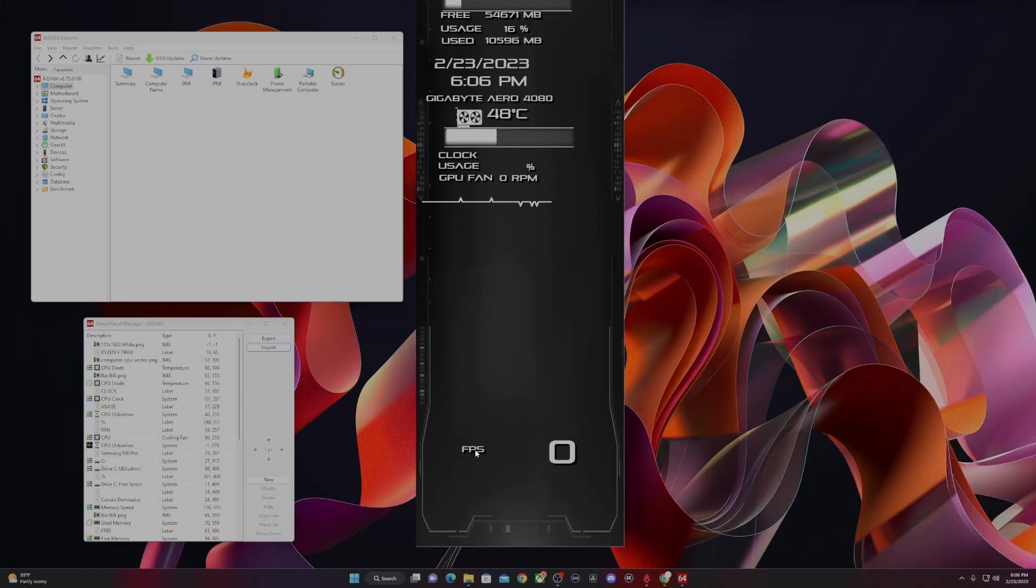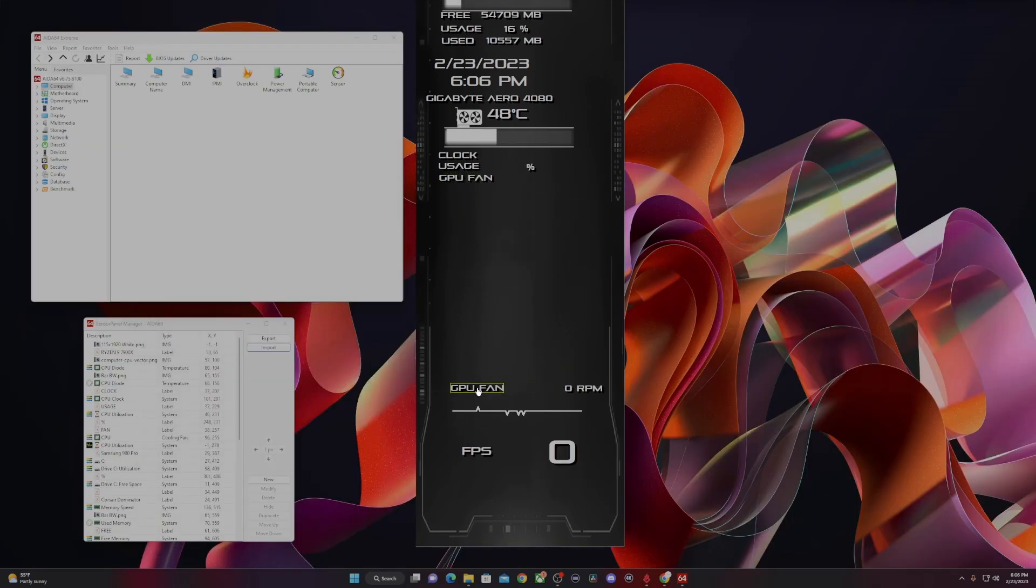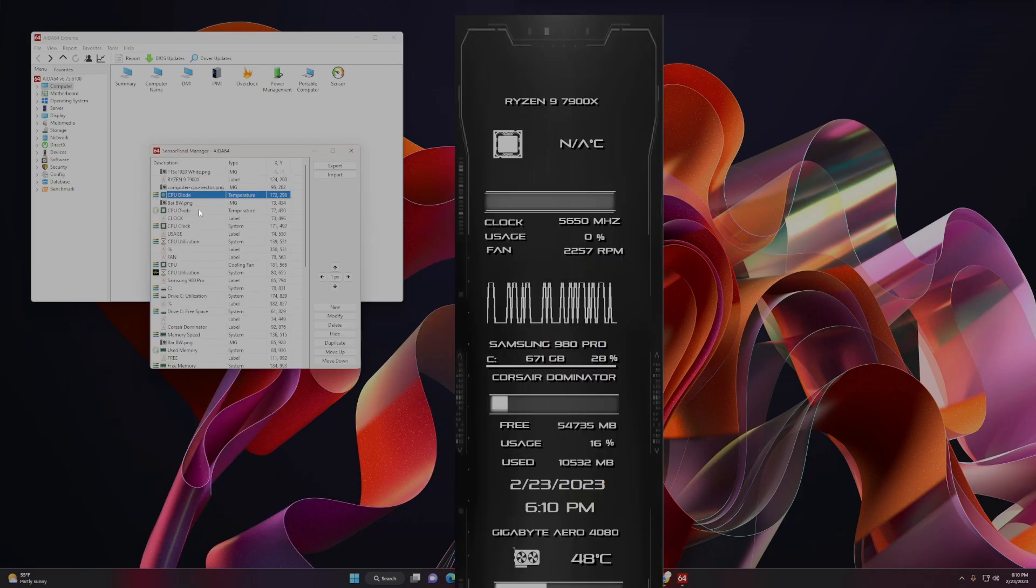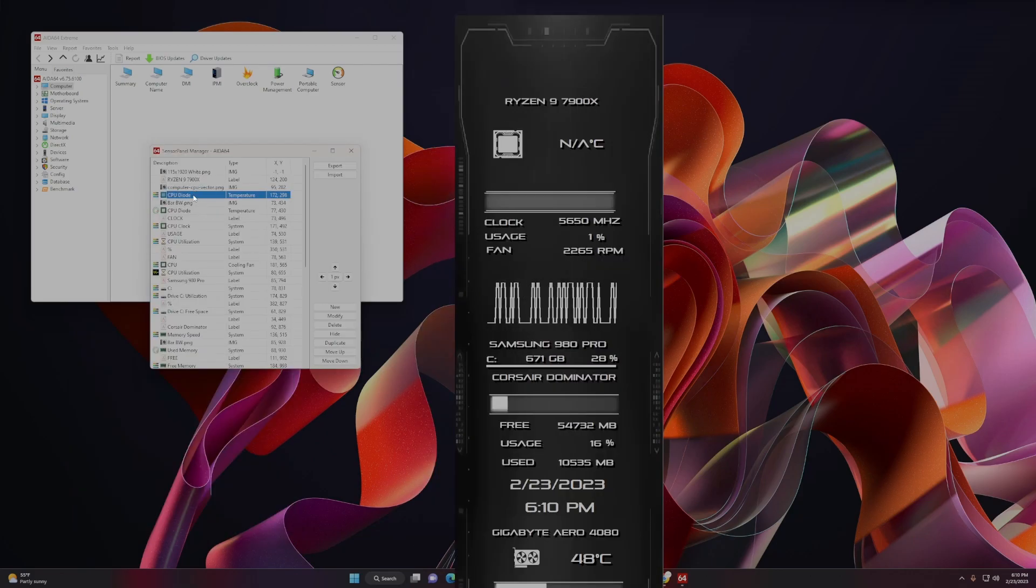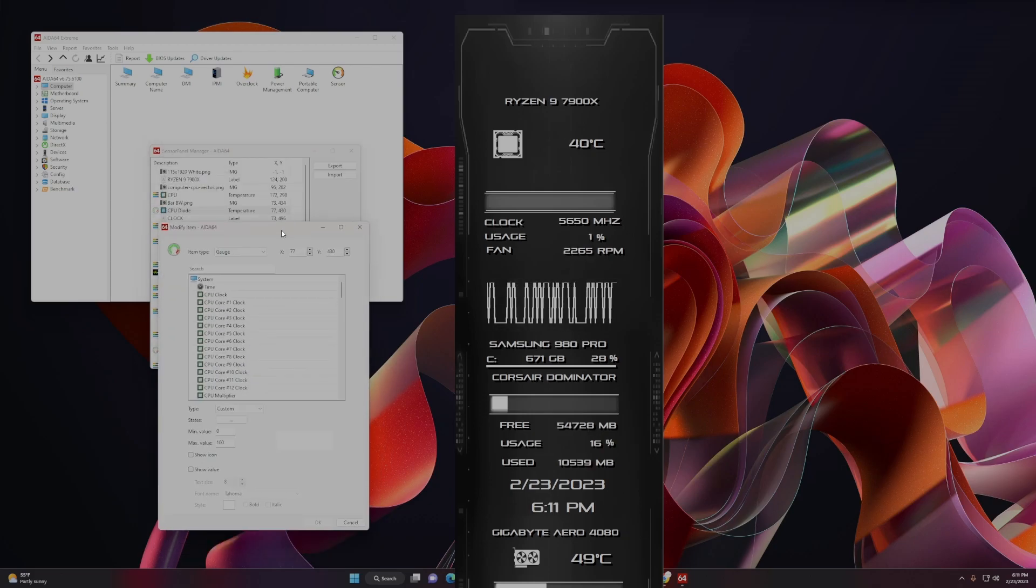Once you have a template loaded, you can rearrange anything in the proper order that you need to, or you want to, as well as make any changes if you want to display different statistics. If you notice something isn't displaying appropriately, it says NA or is completely missing, just go into your sensor panel manager and make edits there to display what you want.